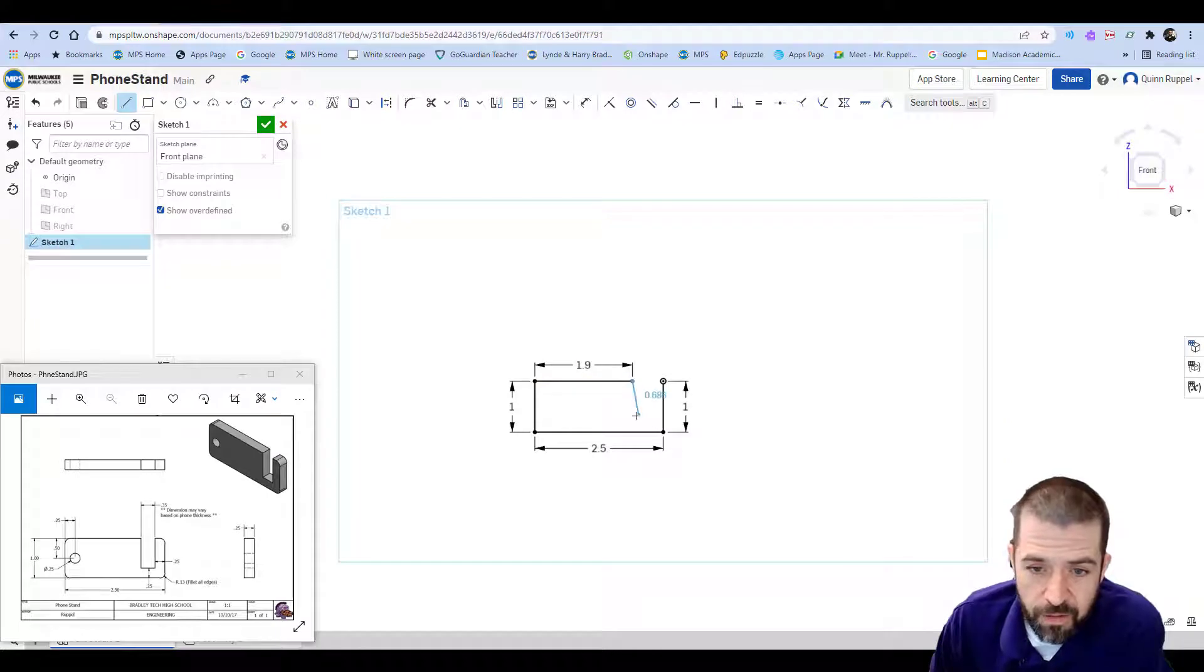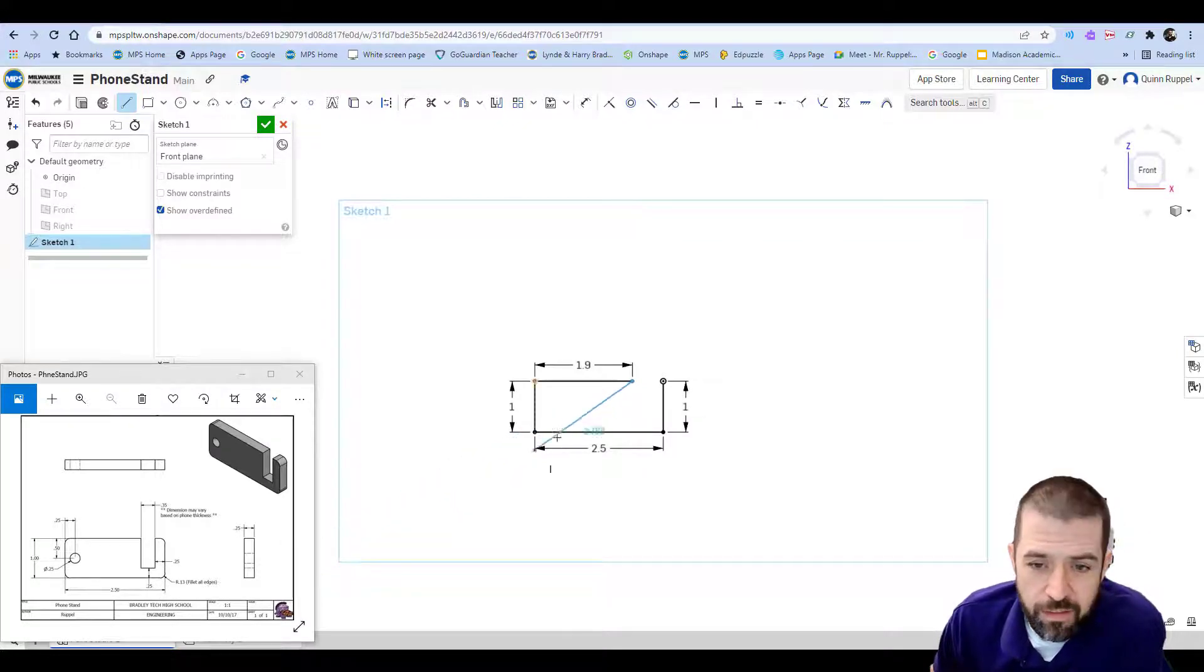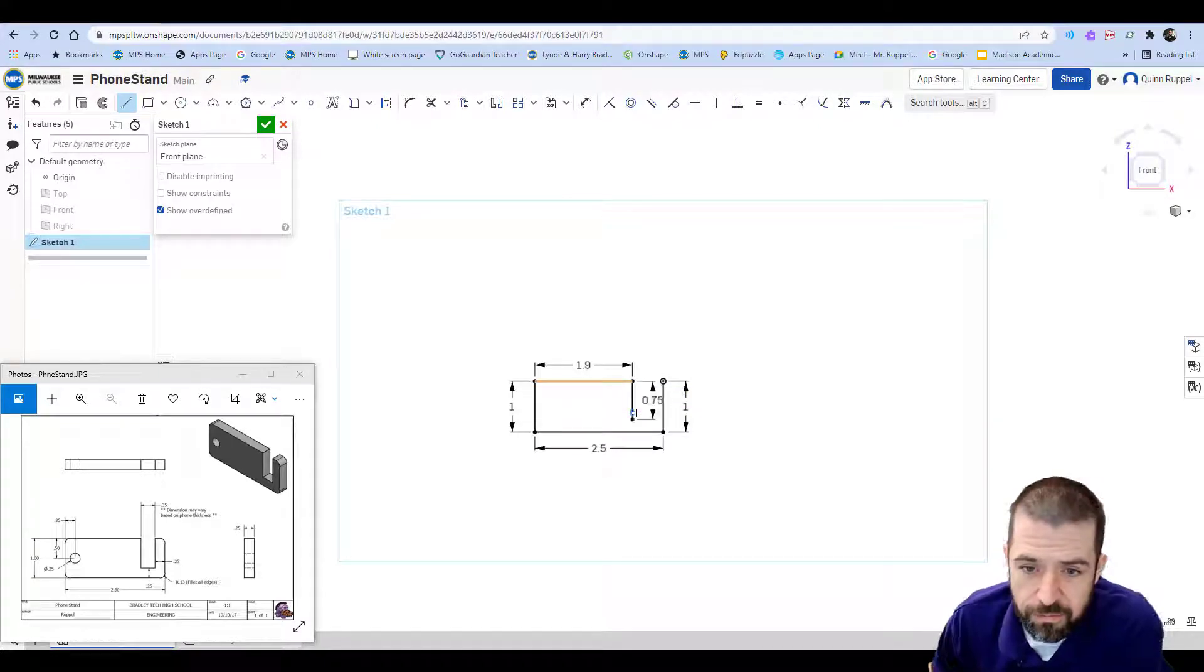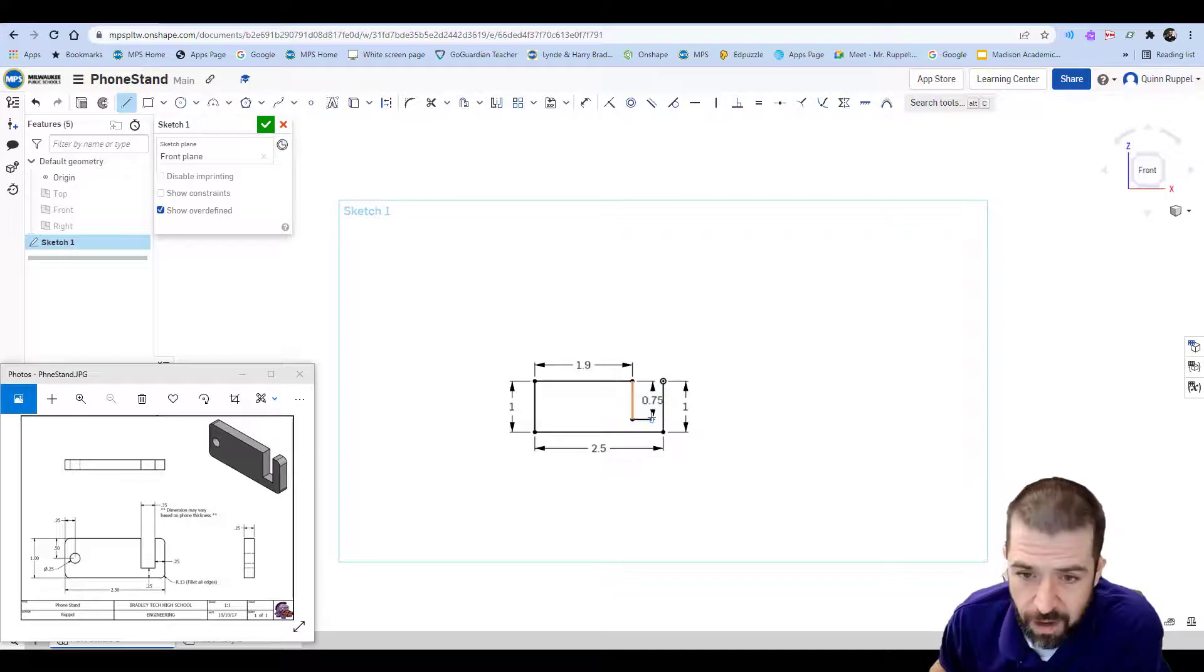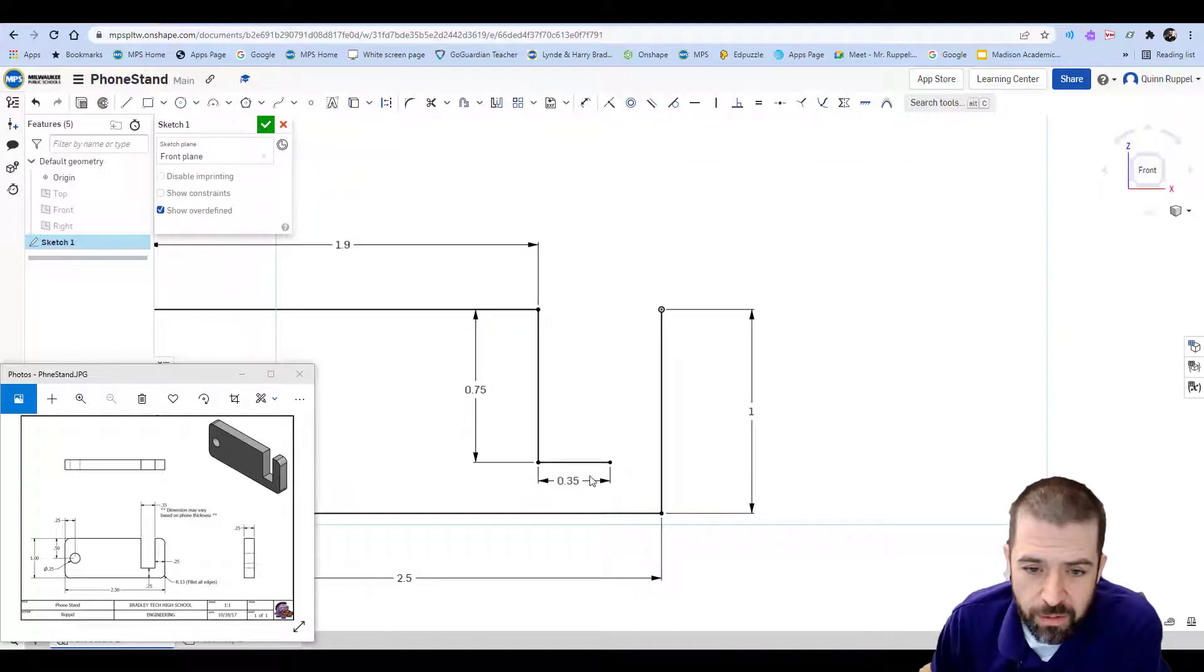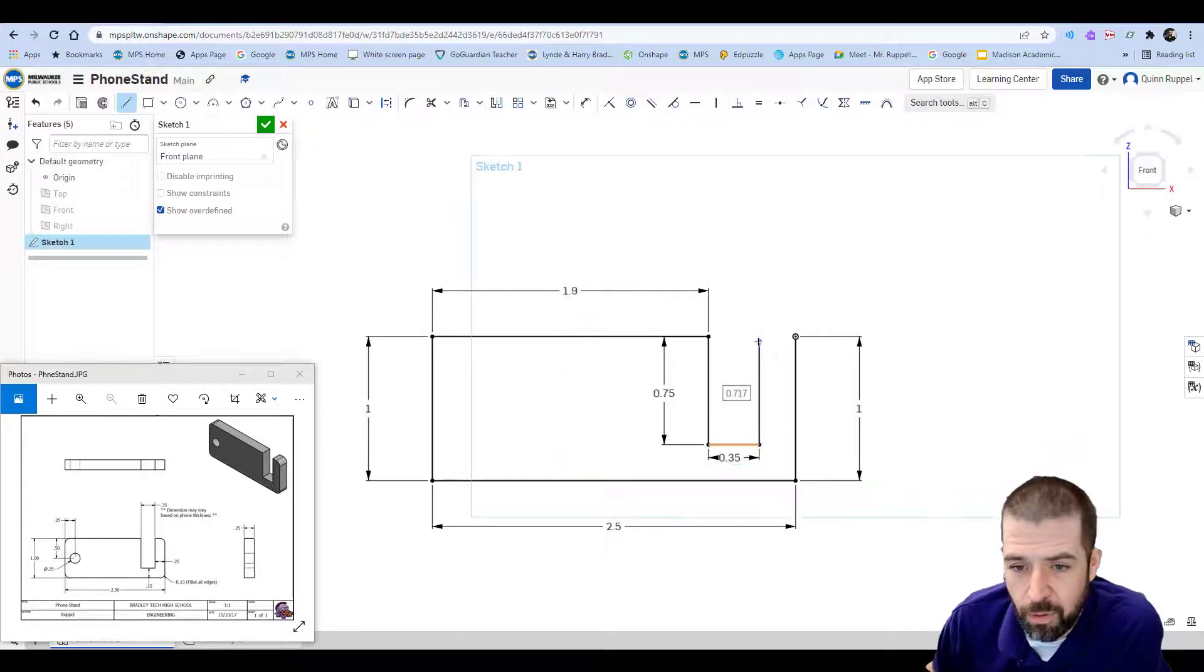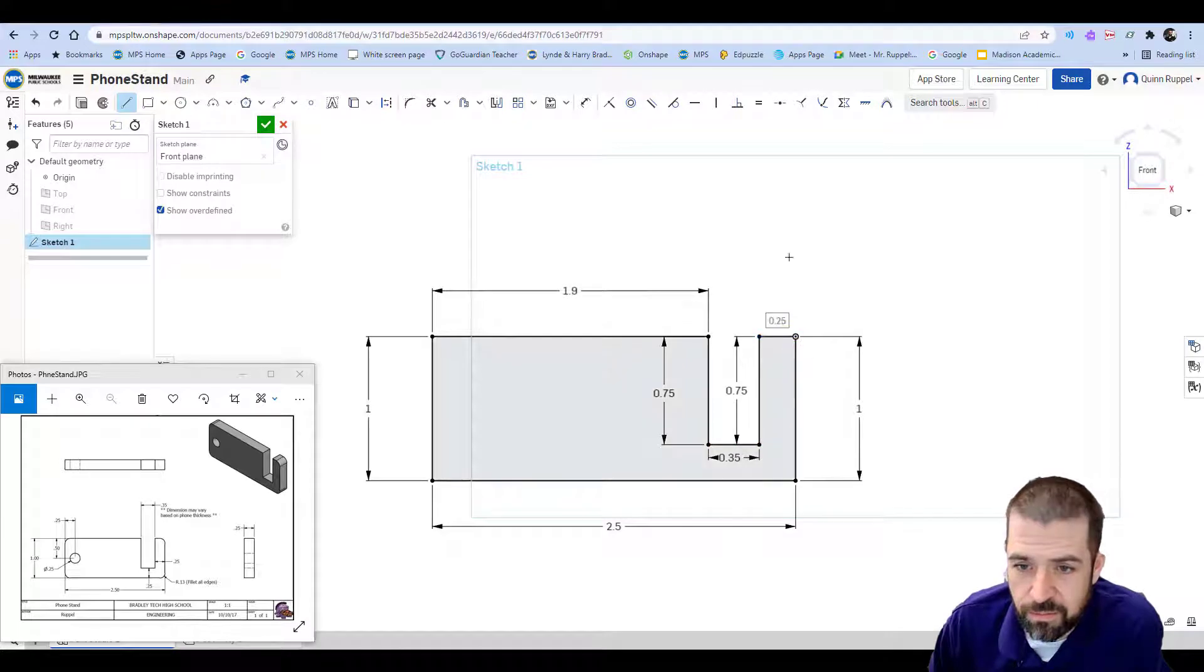Then it goes down. There is again no dimension but I know that this is 0.25. So simple math tells me that this is going down 0.75. It goes to the right 0.35. Zoom in a little bit here. Move some of these dimensions out of the way. And it goes back up my 0.75 and back to my start. So that gives me my bound object.